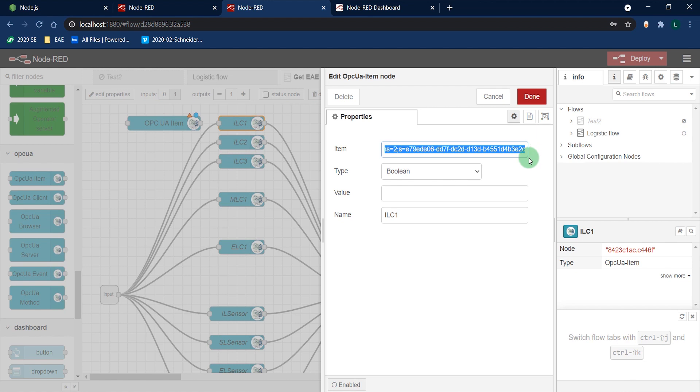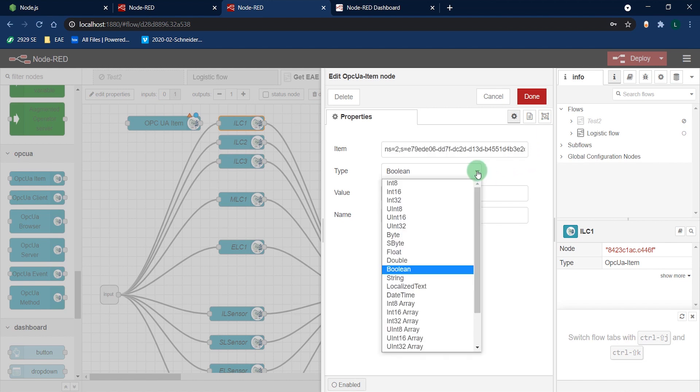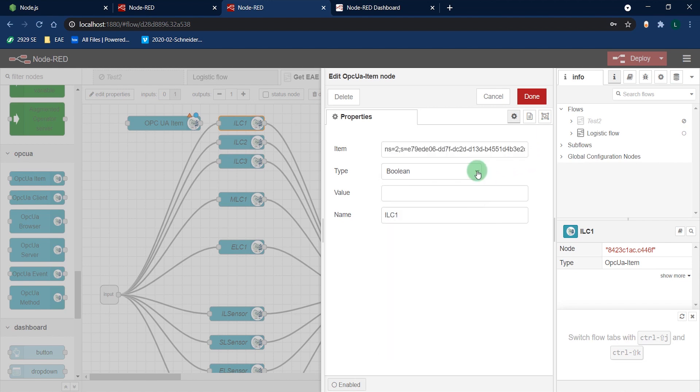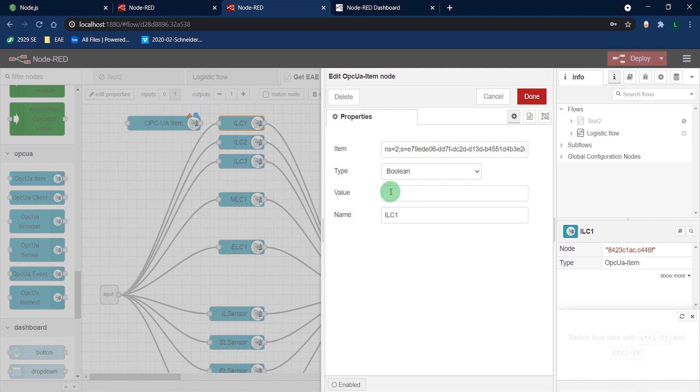Then you have to precise the type of data. Only use value if you need to write. Here we will only read the data, so we can leave it blank. Finally, you can name the variable here.